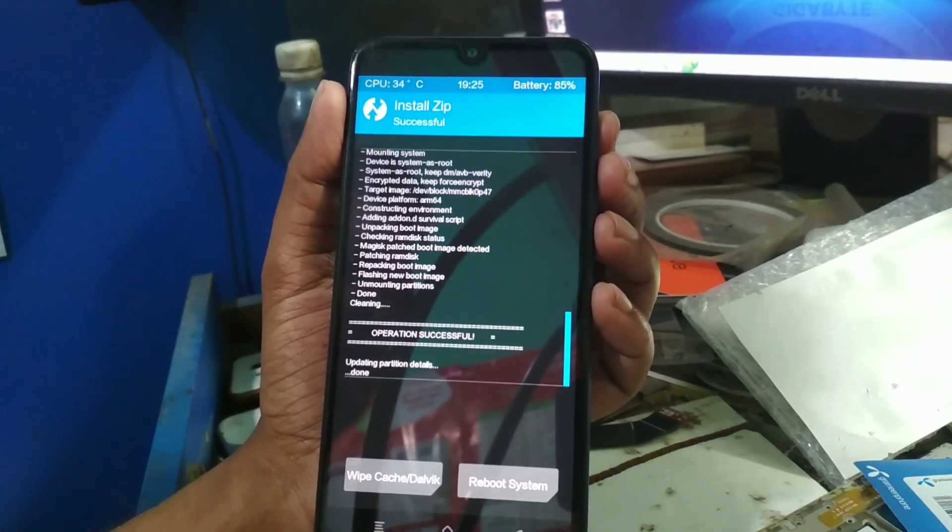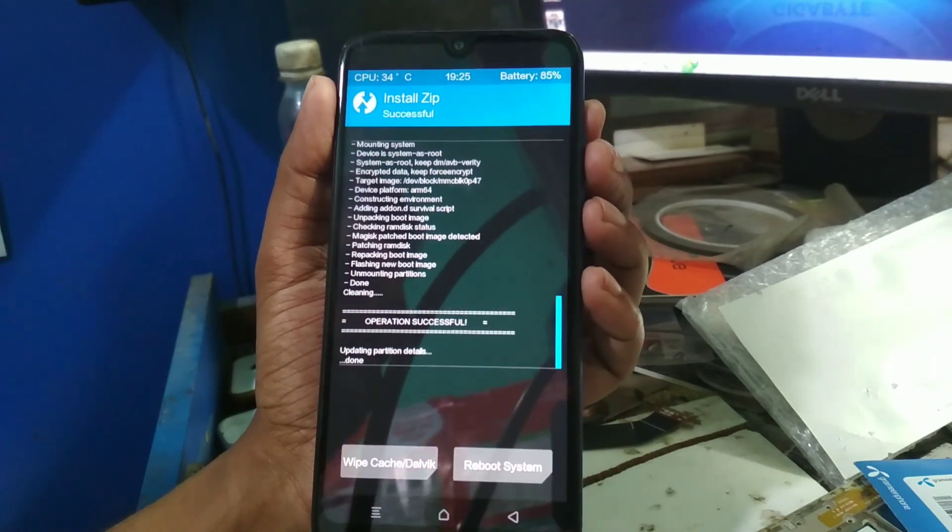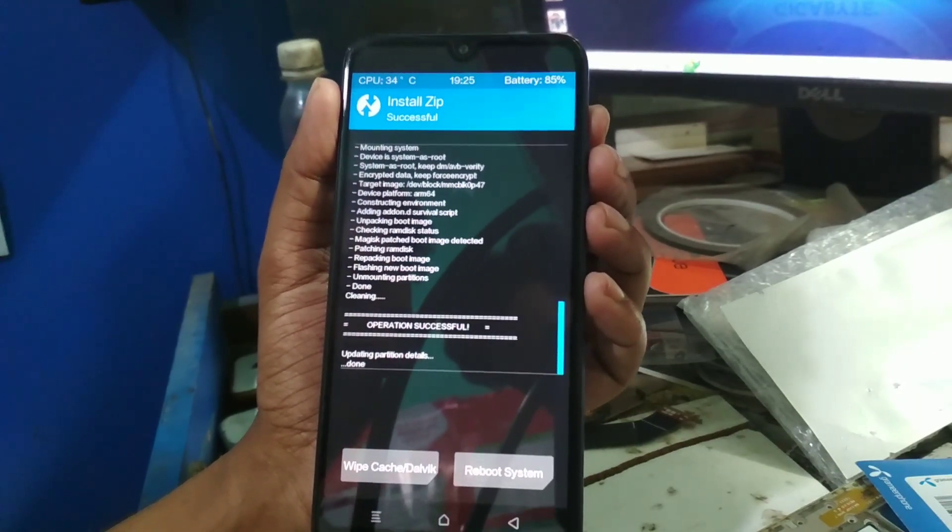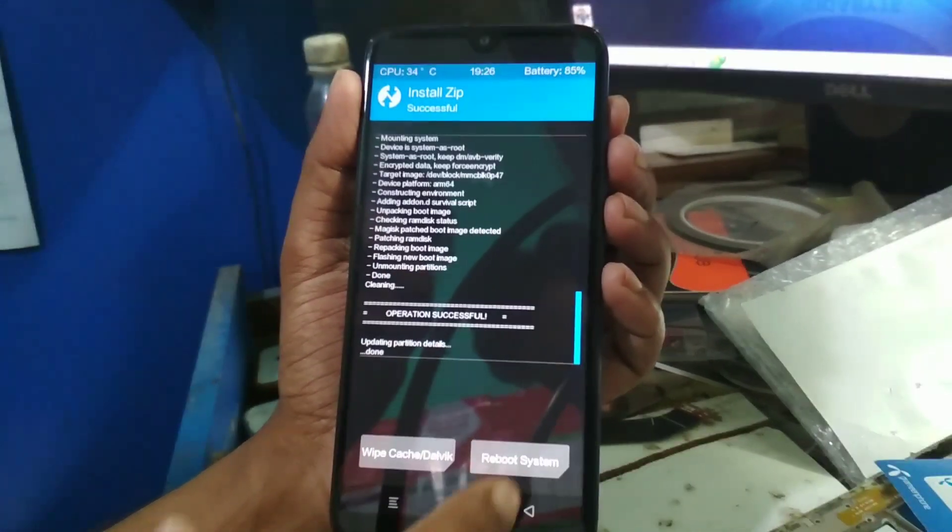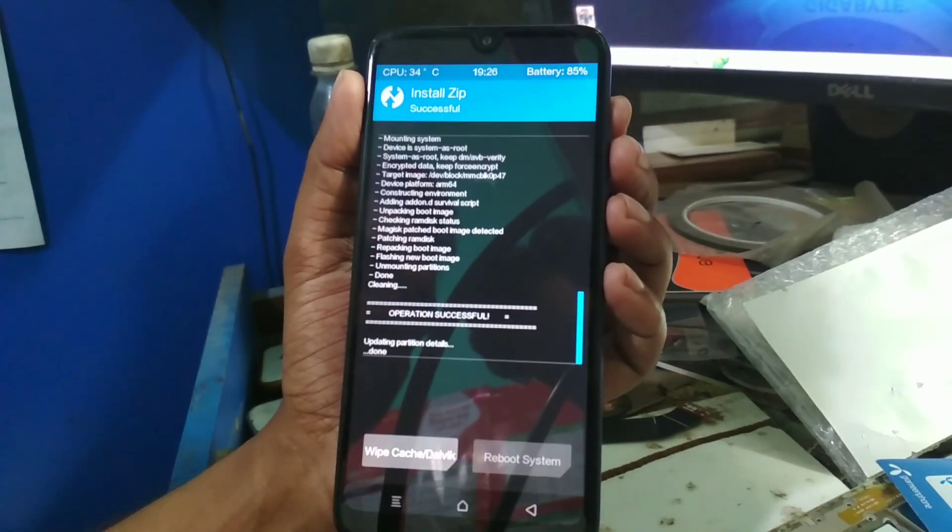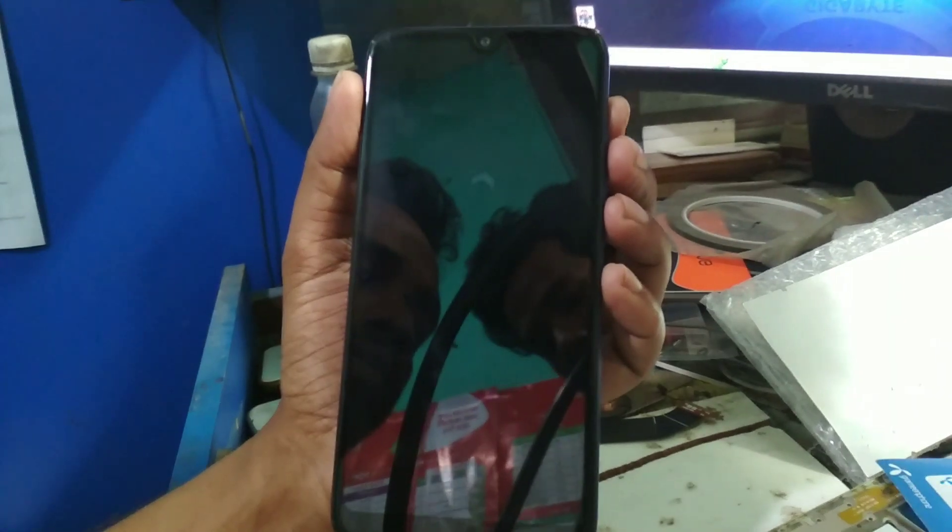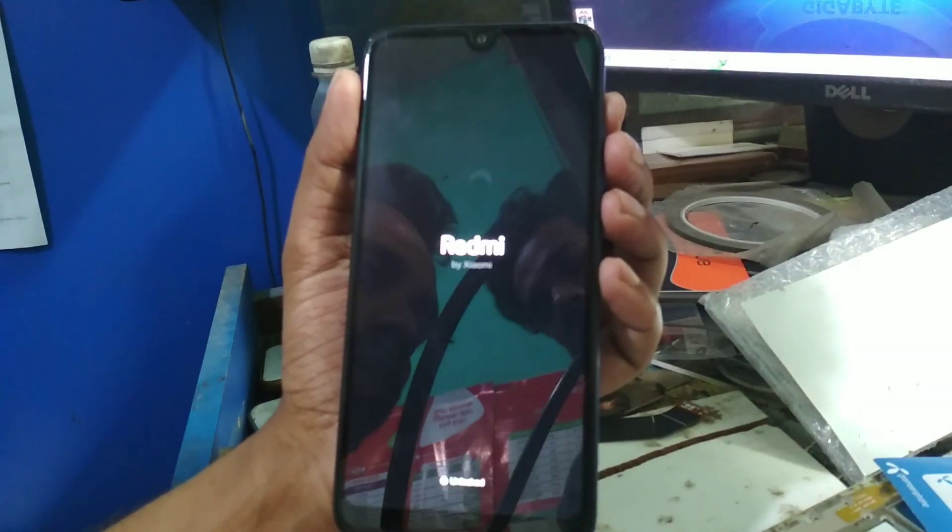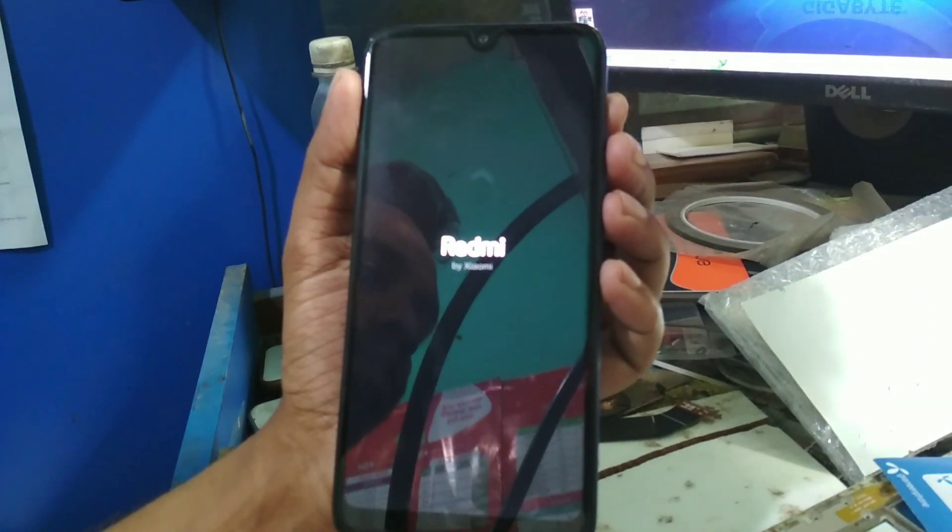You can see the flash is done. Now what you have to do is nothing, just press on Reboot System. Then wait until it boots up.